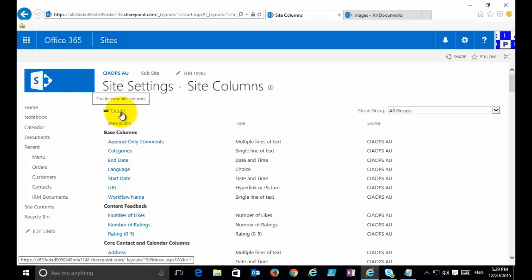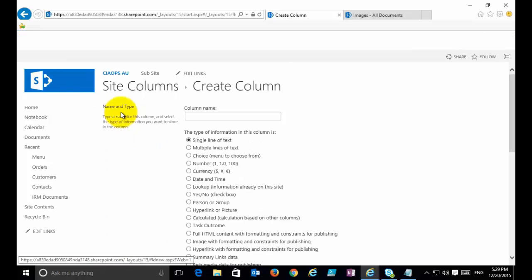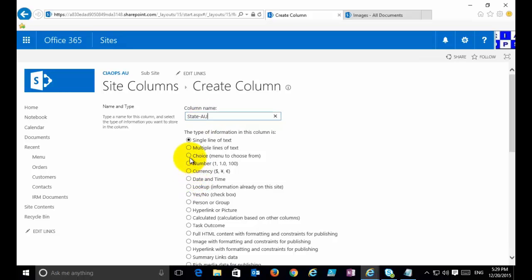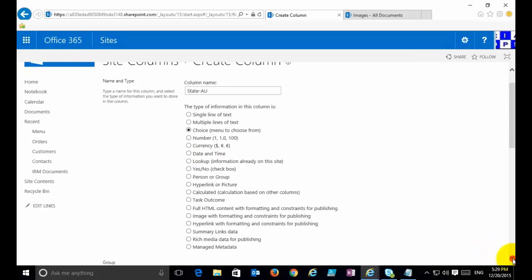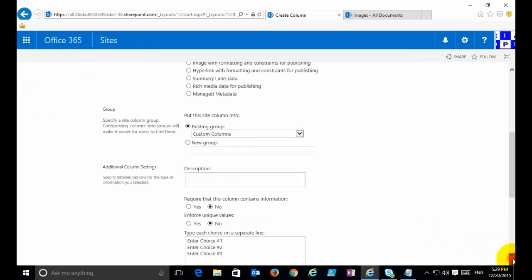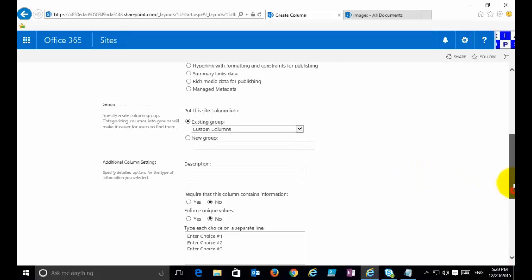To do that, I select the Create option up the top here. This new column I'm going to call State-AU for Australia, and I'm going to make this a choice. This is very much like creating a normal column. The additional option I get is do I want to put this site column into a pre-existing group or into a new group.